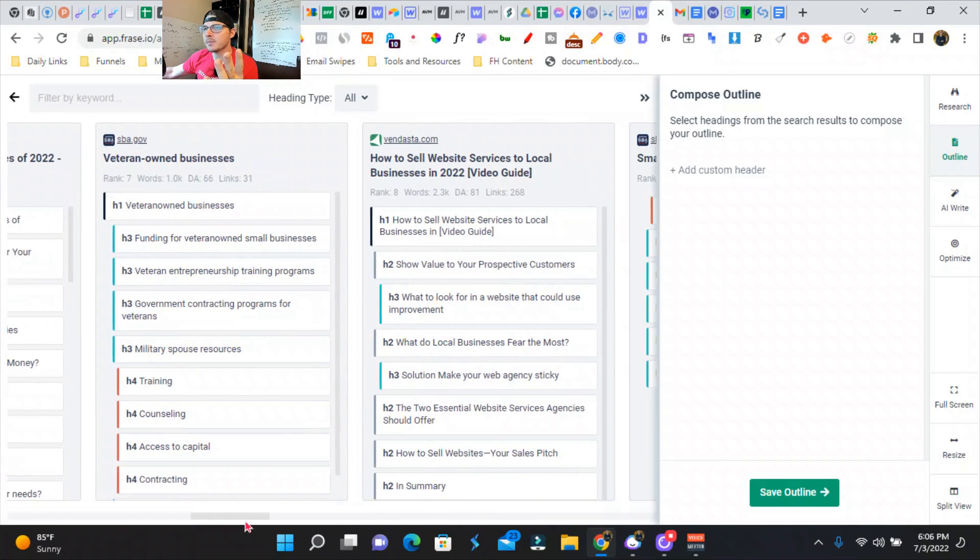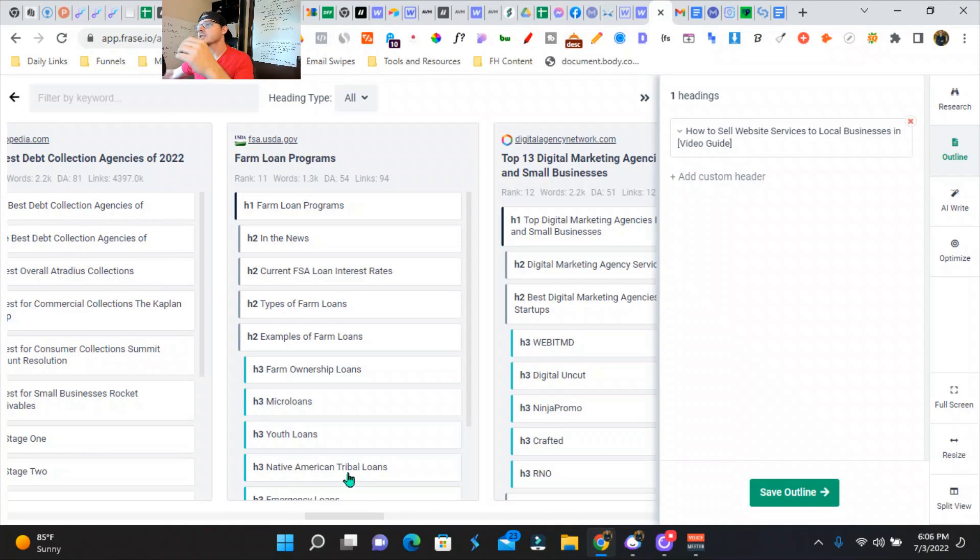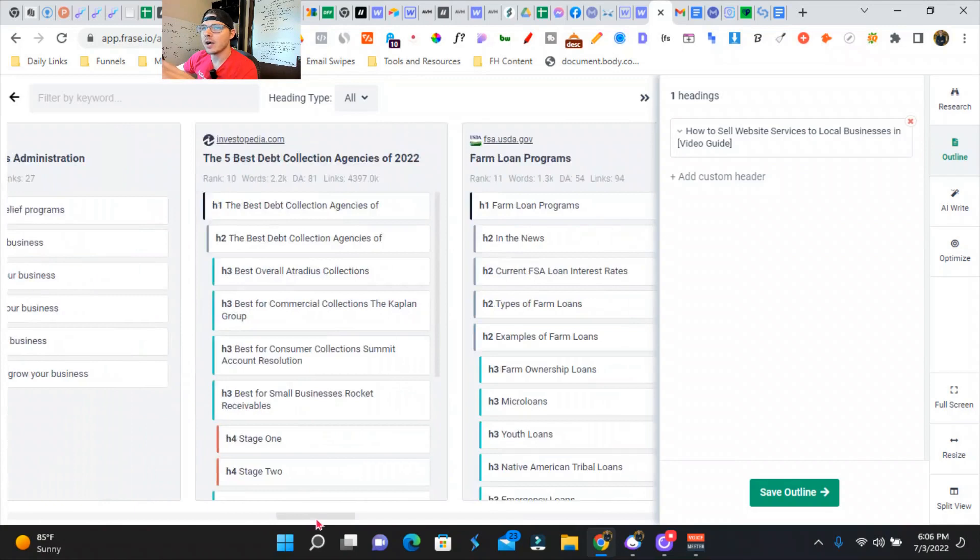How to sell website services to local businesses. So we can actually go back and we can eliminate the stuff that's not relevant to our search query or our intent on SERP. But this is just going to be a super quick example.